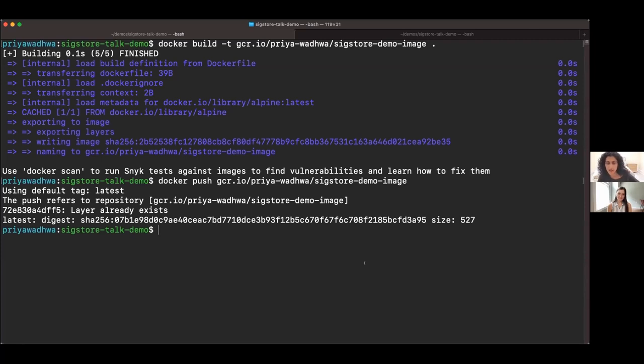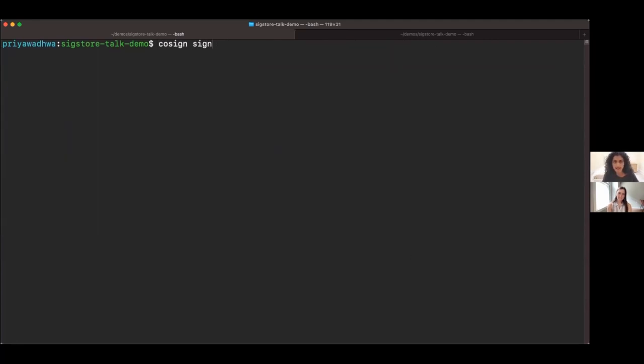I'm going to do a quick demo now to show how Cosign, REKOR, and Fulcio can all work together to make signing really easy. The first thing I need is just a piece of software to sign. I already built a simple Docker image and pushed it to my own registry. To sign it with Cosign, it's just a `cosign sign` command and then the name of the image. At this point I could pass in a private key or a reference to a KMS system, but I'm going to take advantage of Cosign's integration with REKOR and Fulcio and request a certificate instead.